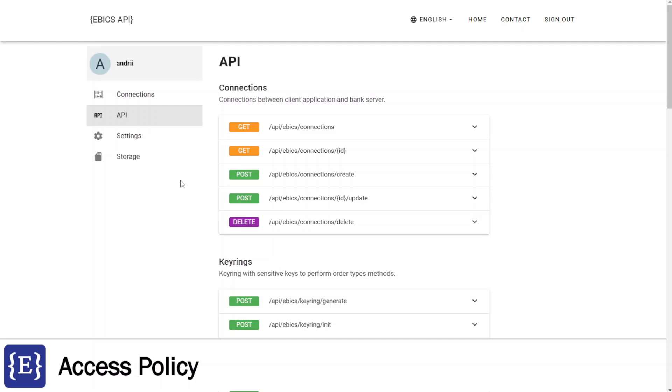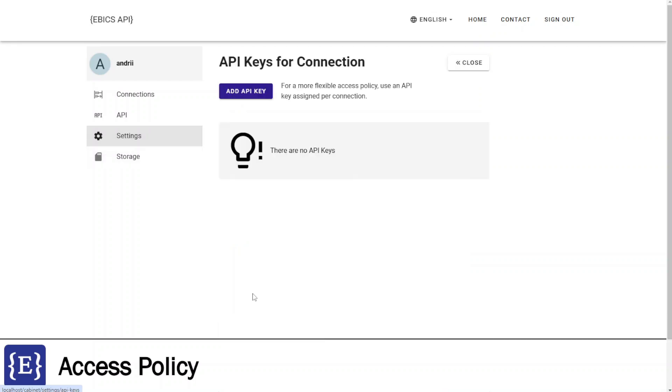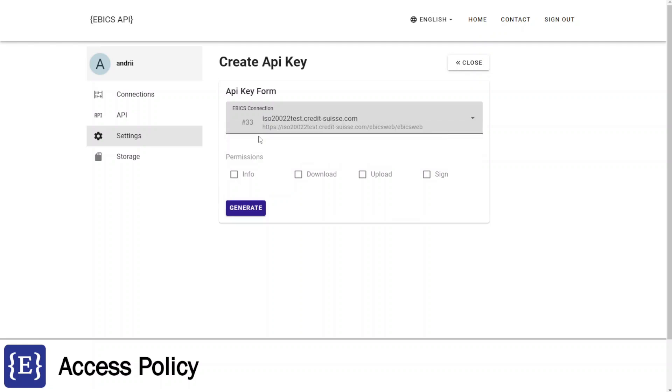To demonstrate this, I'm navigating to the settings tab. Here I need to navigate to the API keys for connection block. Here is the list of API keys for connections. I will create a new one. I'm clicking add API key button and selecting connection.